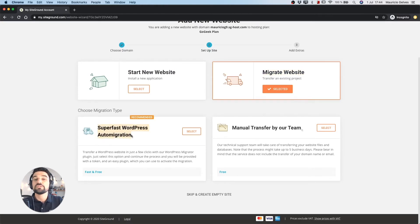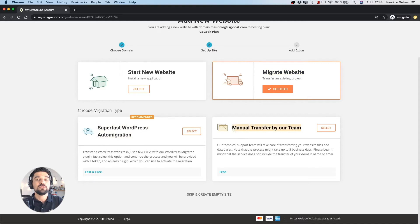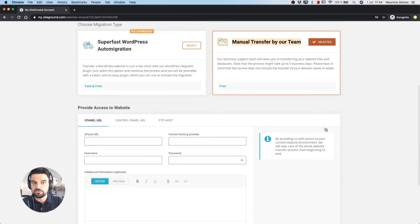Otherwise our team can take care of this task. Just click on the button and fill the form with all the necessary information.